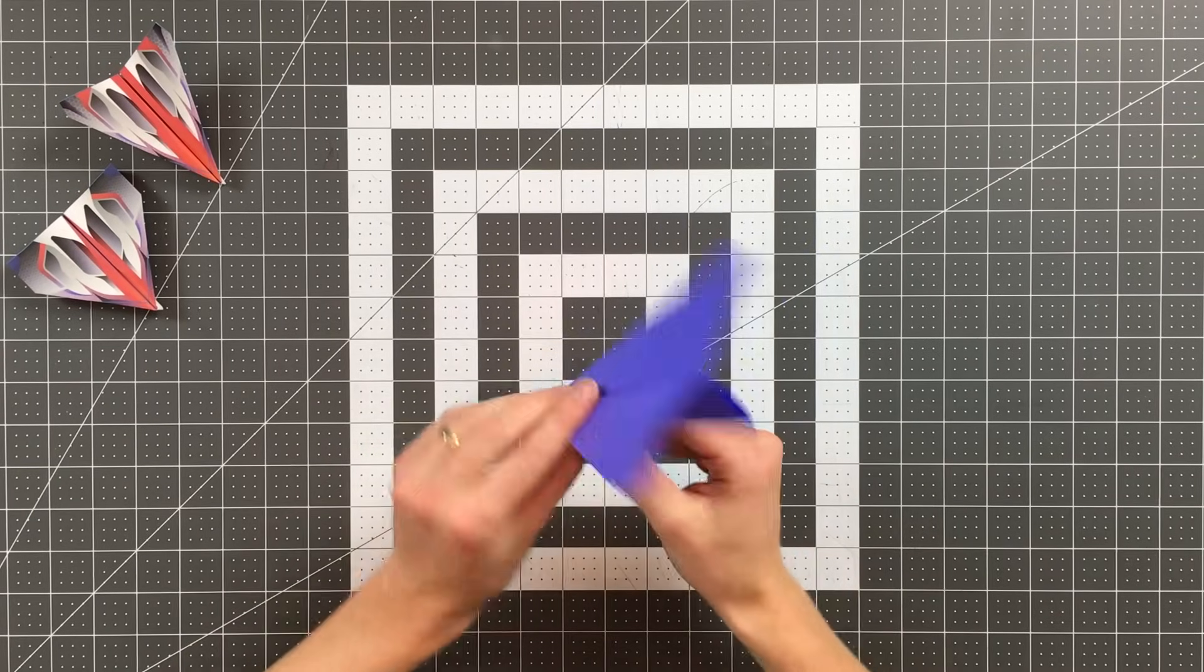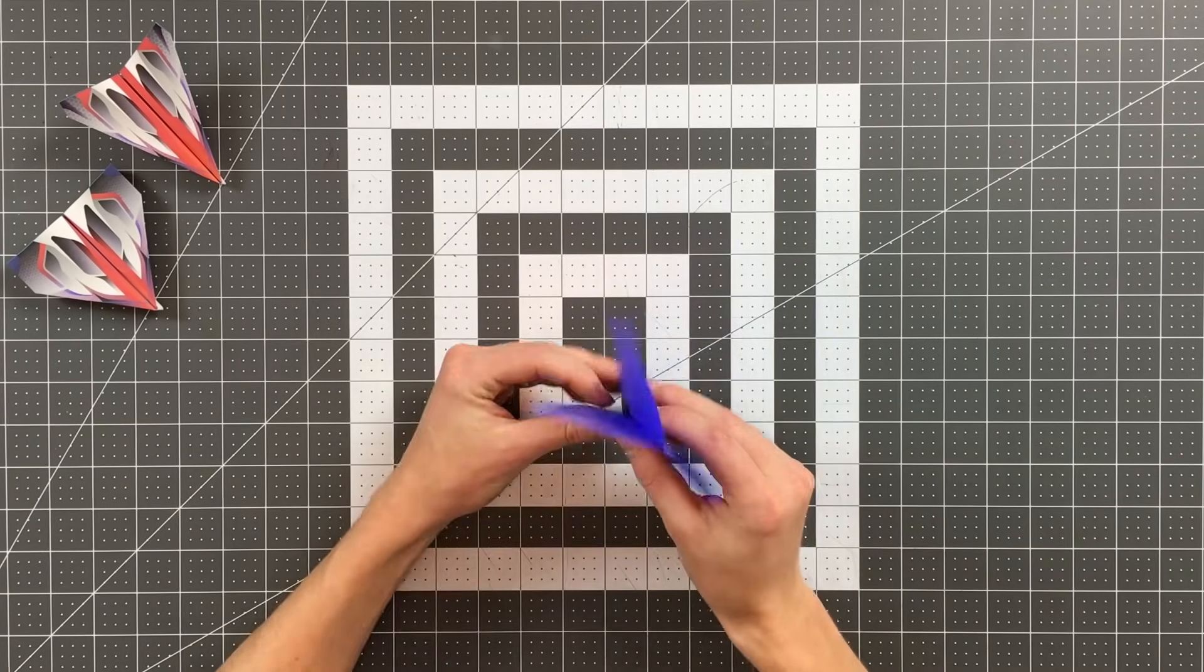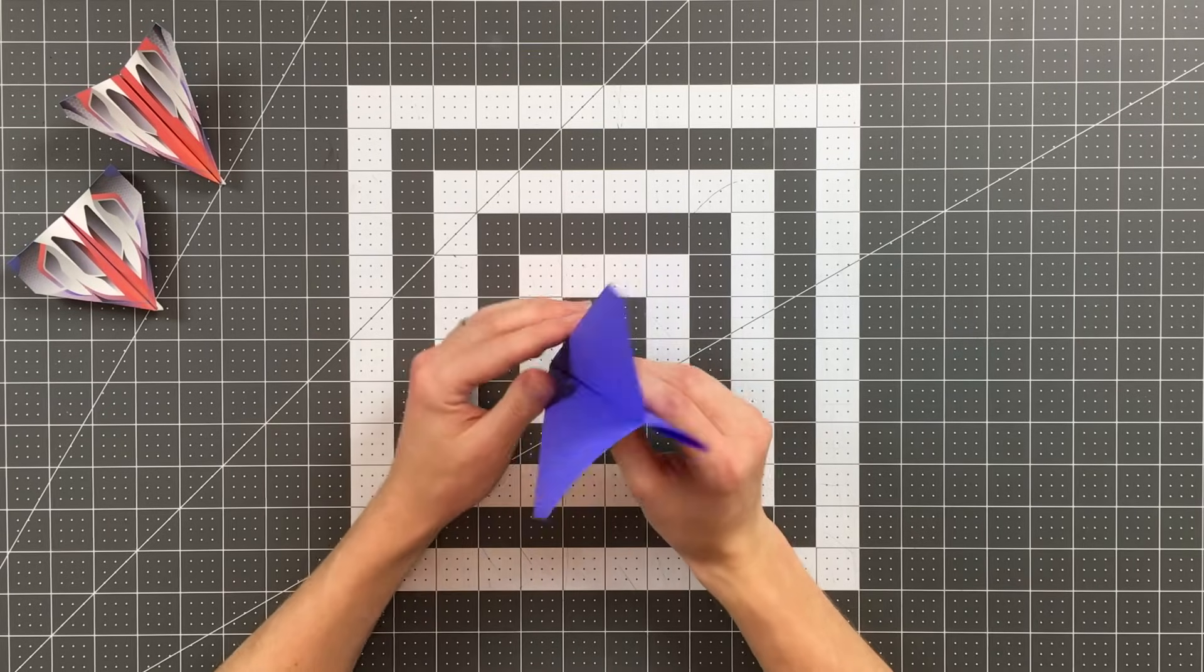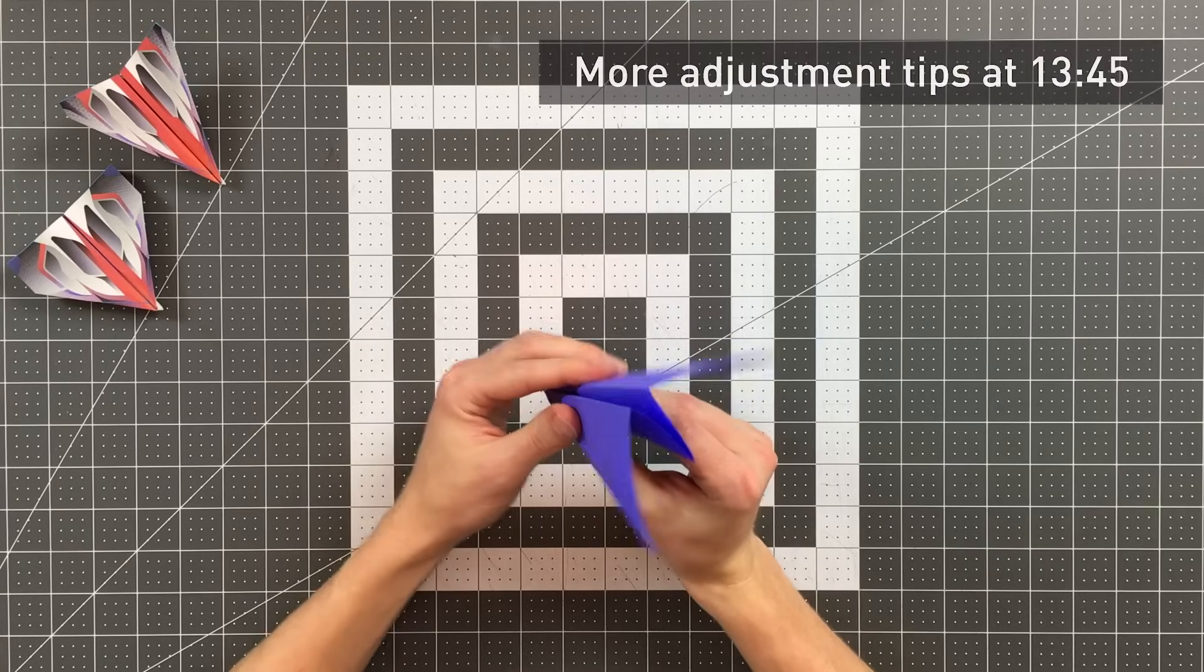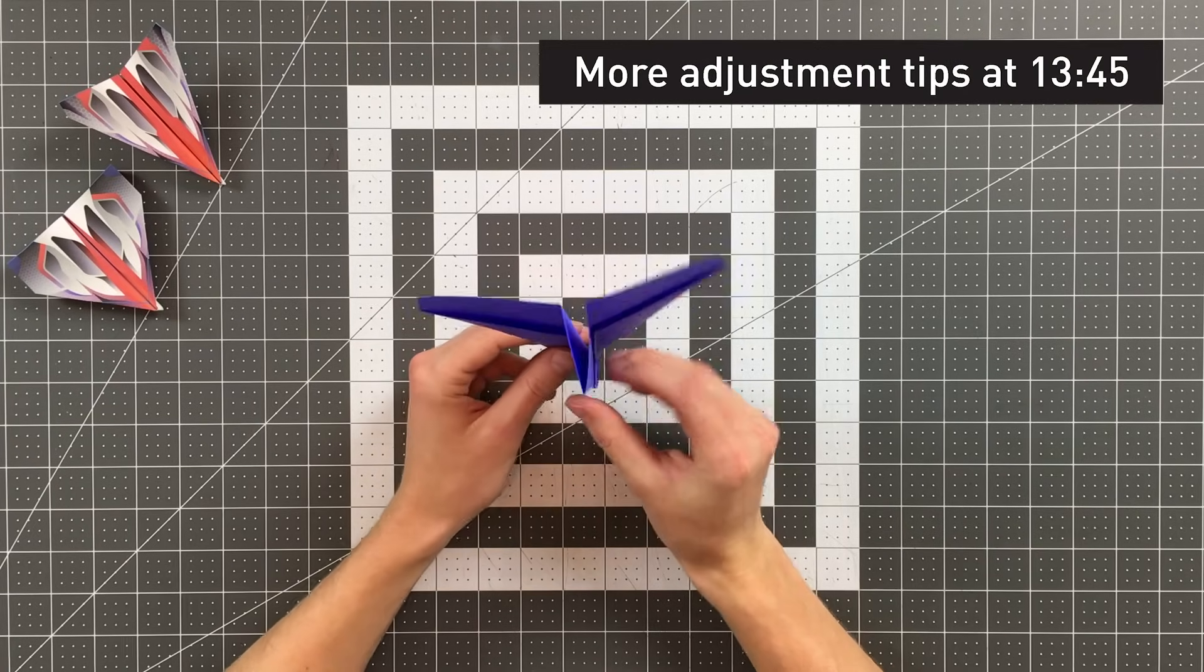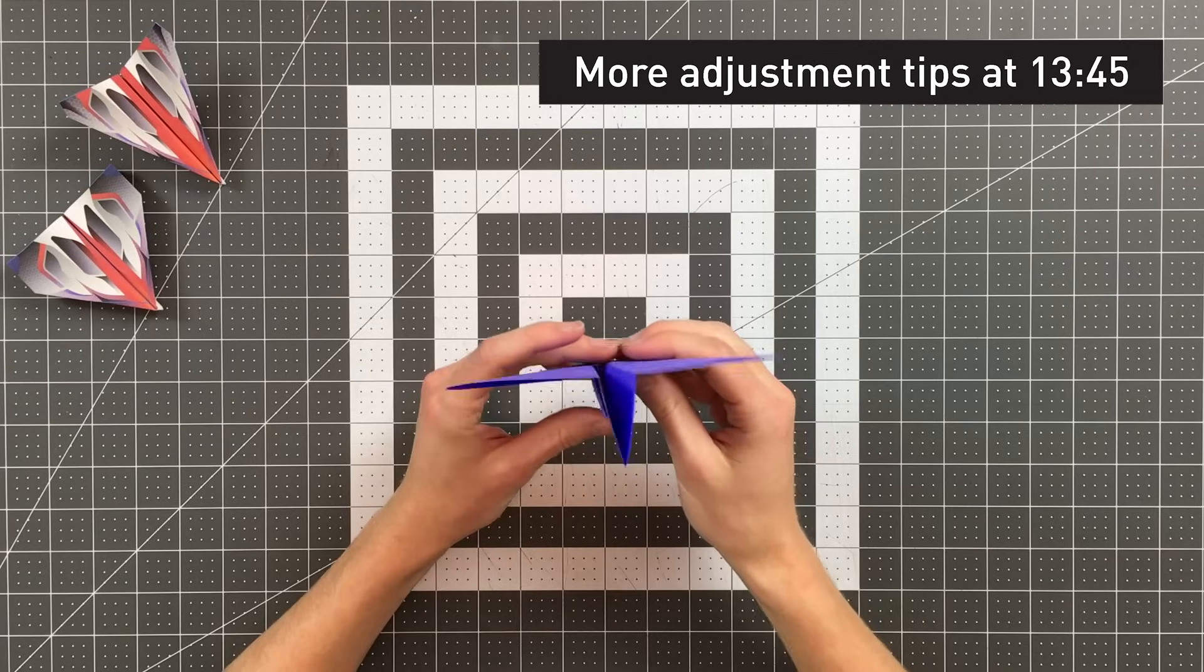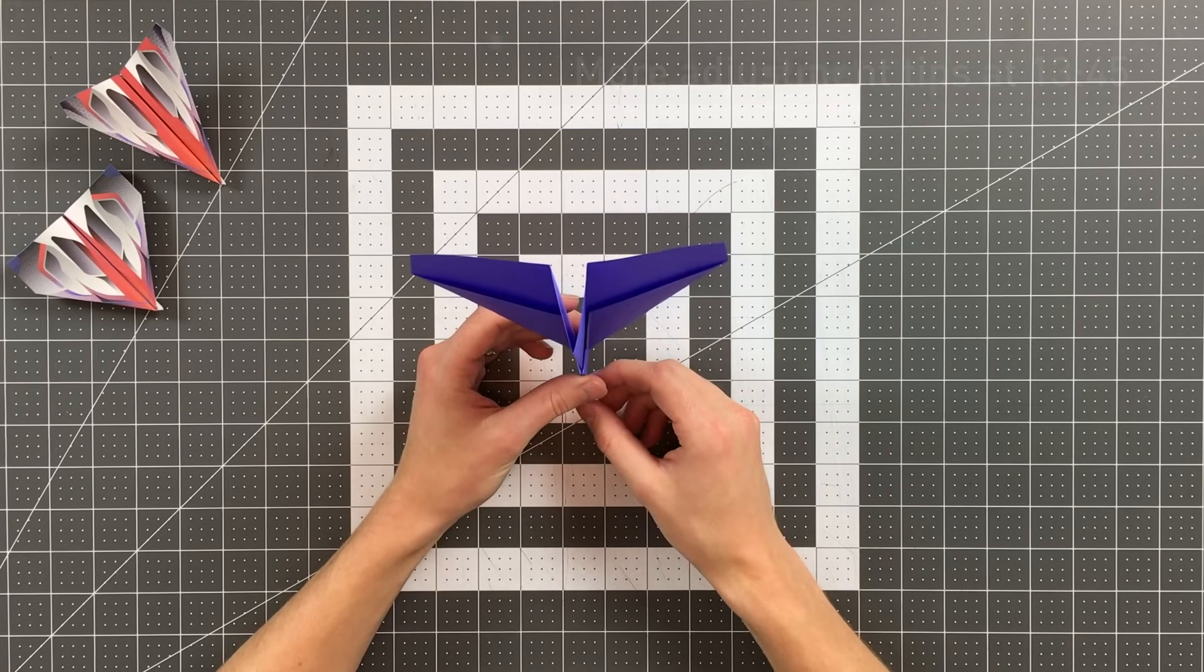And now I can re-crease along my wing creases. And this is in fact a finished plane. Now, you may think you want a dihedral angle as you would on many paper airplanes, but with this plane, it actually flies best with a very flat wing angle. So try to make it so it's flat all the way across the top edge of the plane.